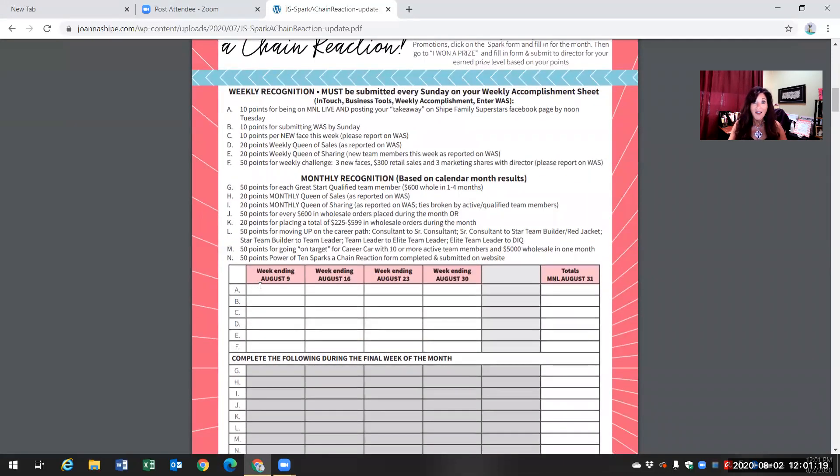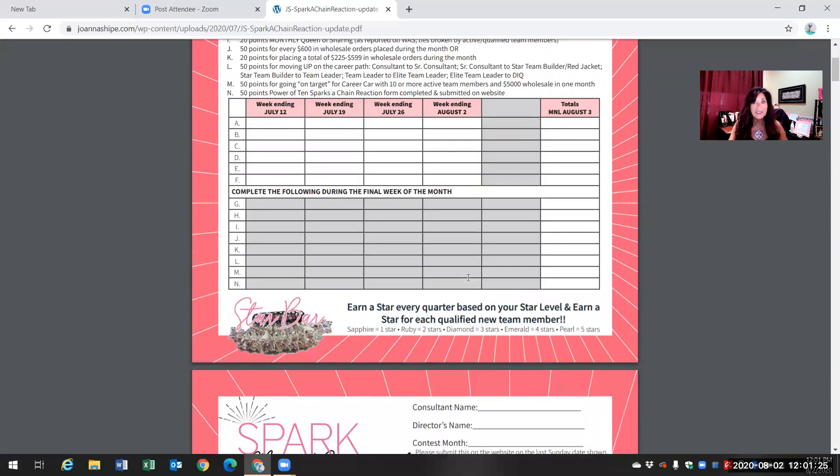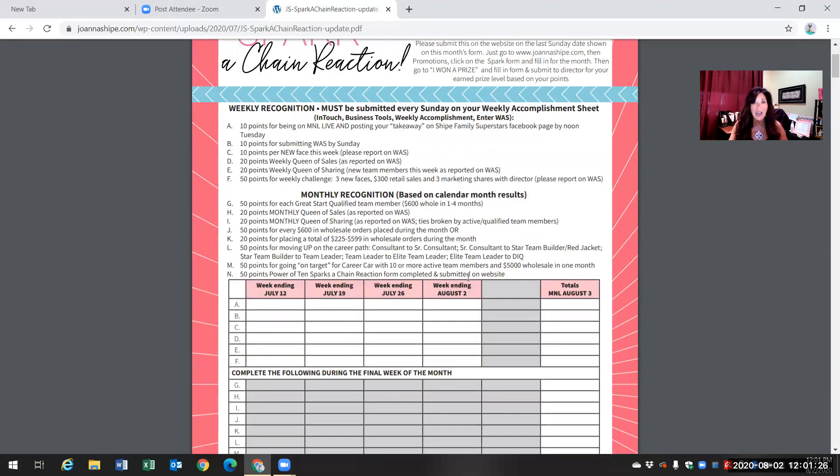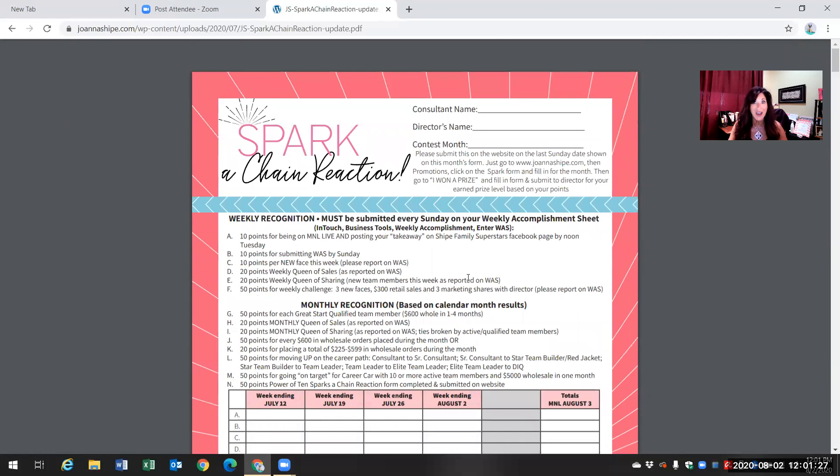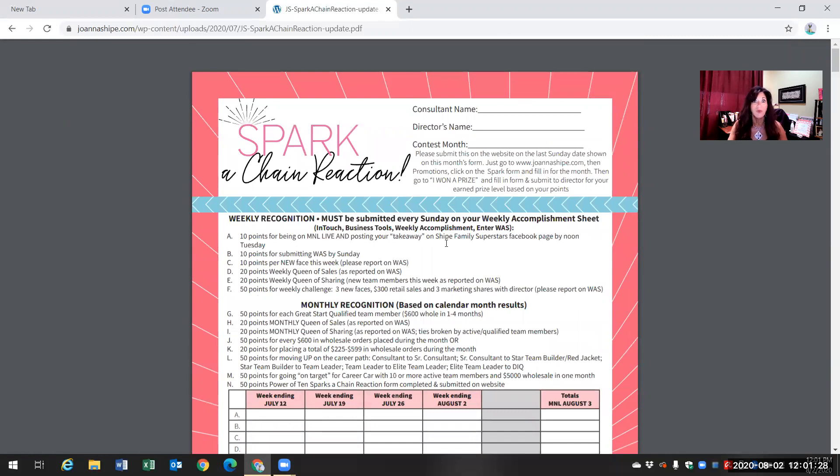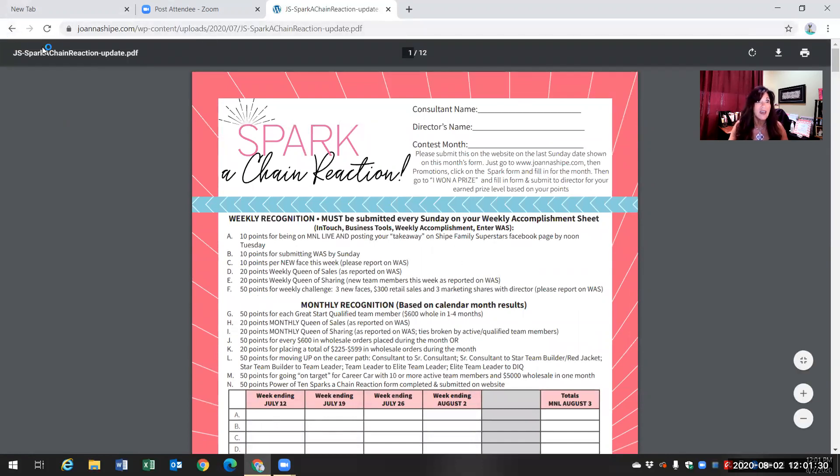Then August is going to start August 9th and end on August 30th. So if you just print this one page at a time, you'll be able to track it each week at our Monday night live meeting.